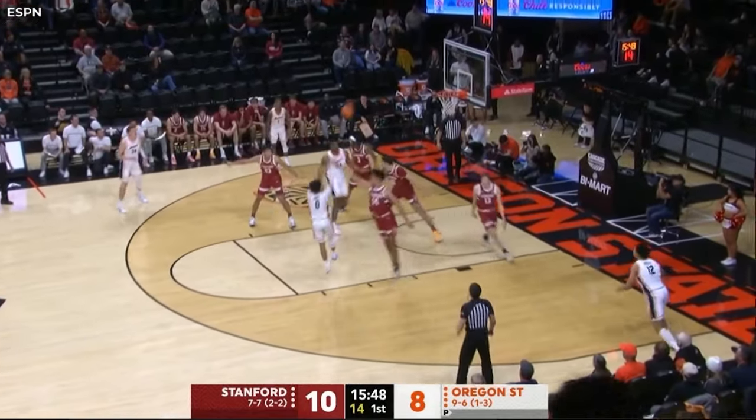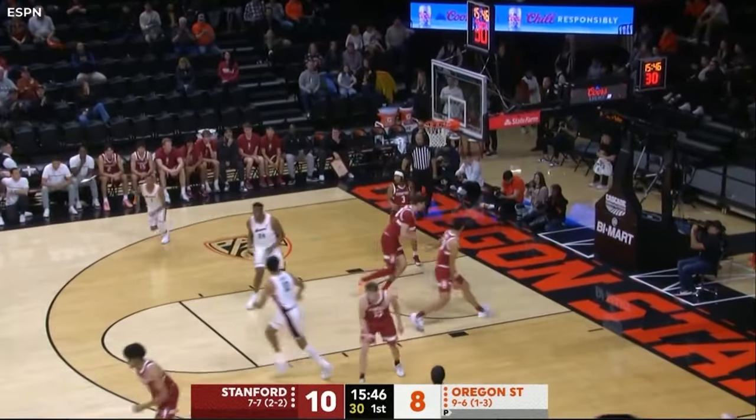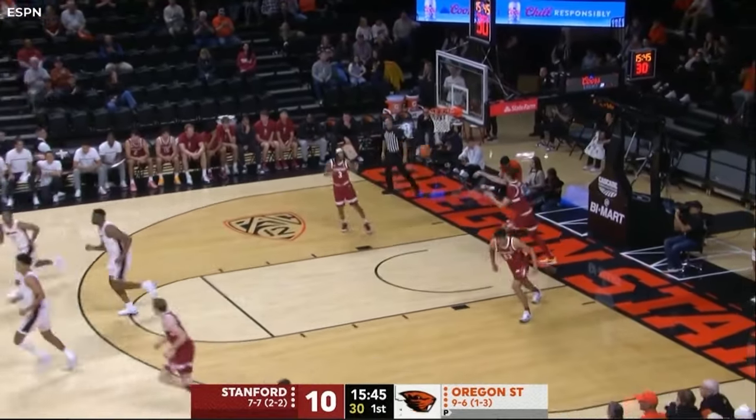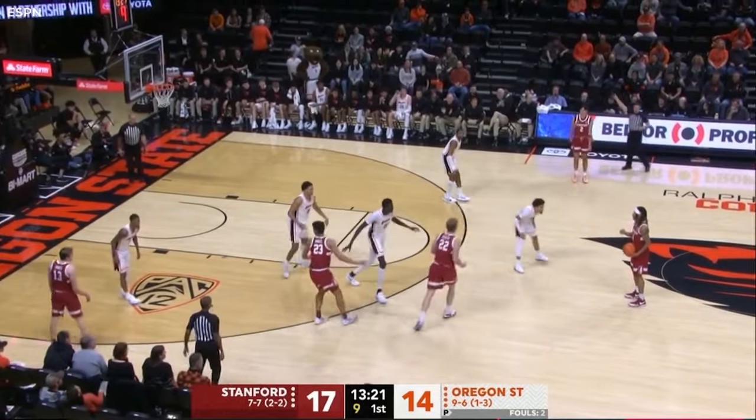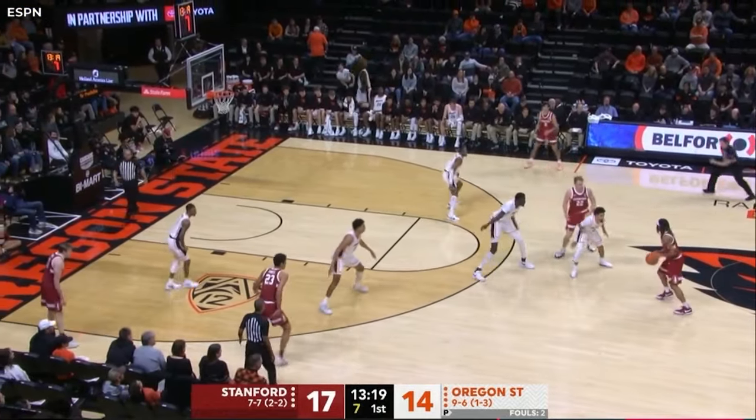Down the lane, Jordan Pope on the step-back crossover. What a move by Jordan Pope. James Keefe in the game — the fifth-year senior for Stanford.